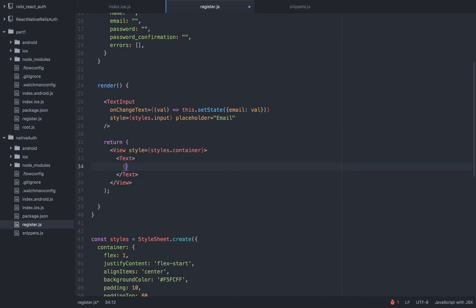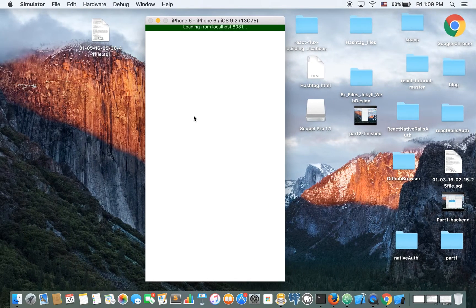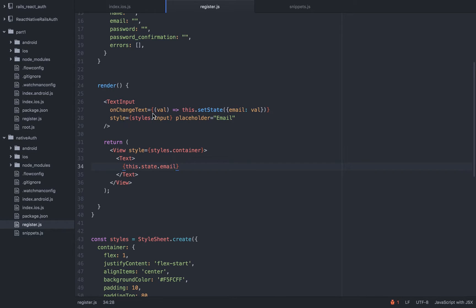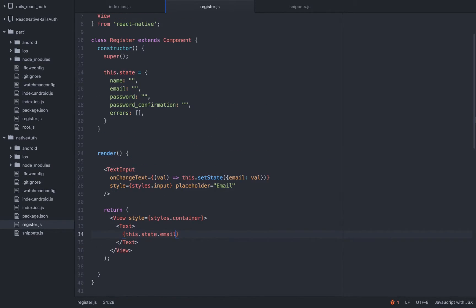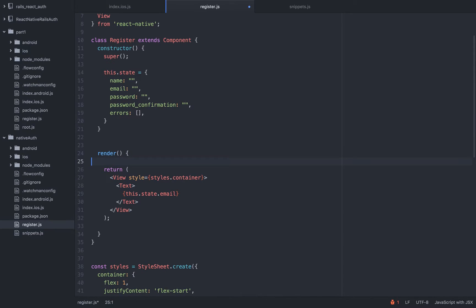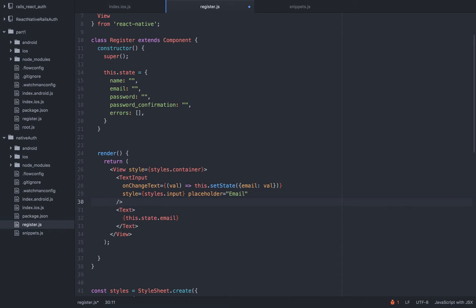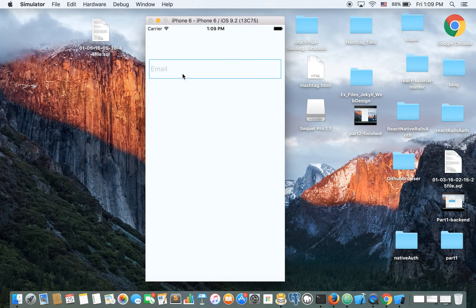Just for the sake of it, let's take a look and see if it's working. I'm going to print the email to the screen so while the user types it should show the correct email. We have the TextInput, the onChangeText, the style styles.input, the placeholder, and this.state.email. We need to include it inside the View — the View is like a div — and it needs to be in the return parentheses. Now it's working: as you can see React Native is perfectly managing our state.